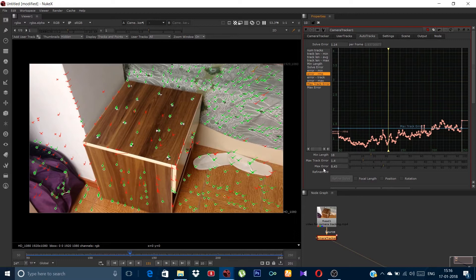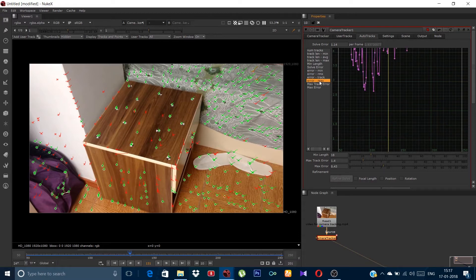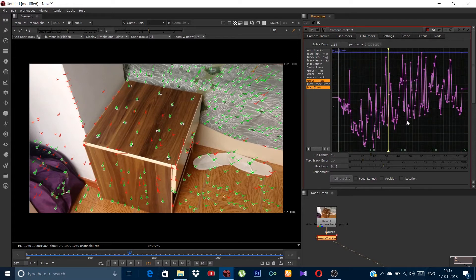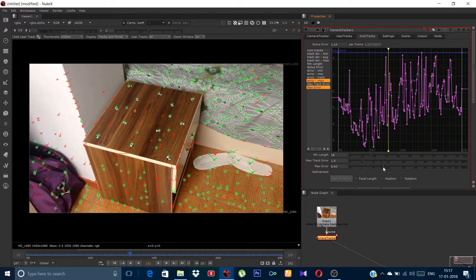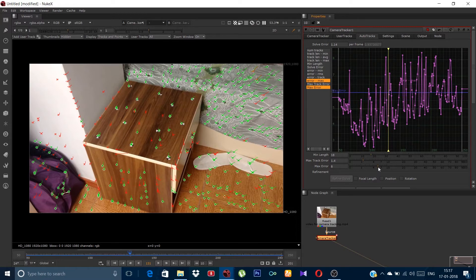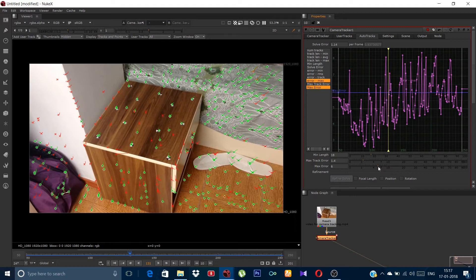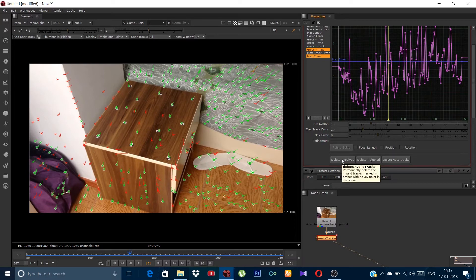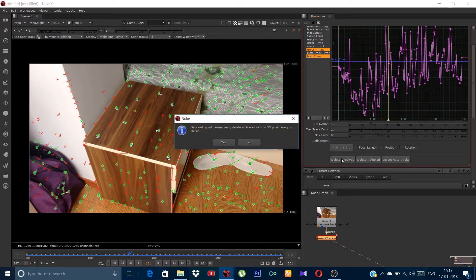Now for the max error, click on the error max and press ctrl and click max error. Bring the bar down cutting some of the high peaks. Now you are done, just delete the unsolved and rejected.